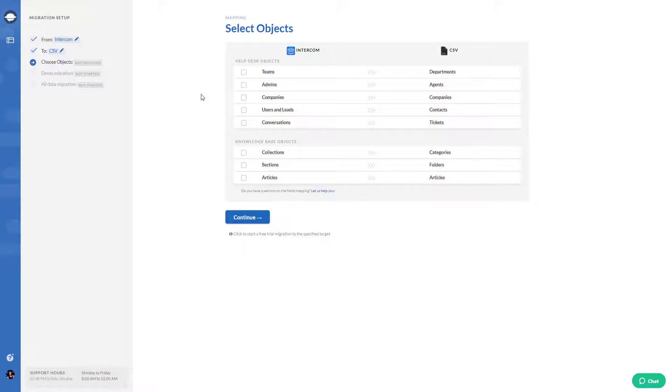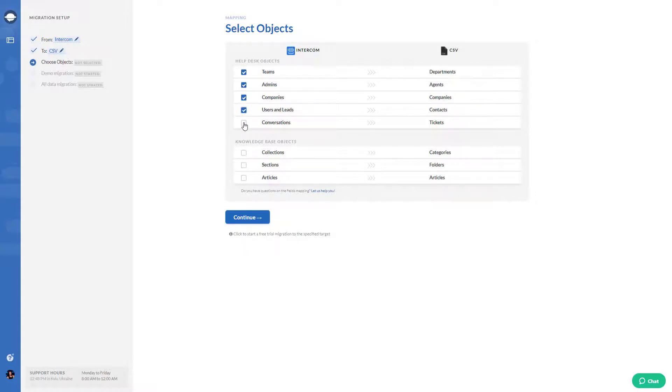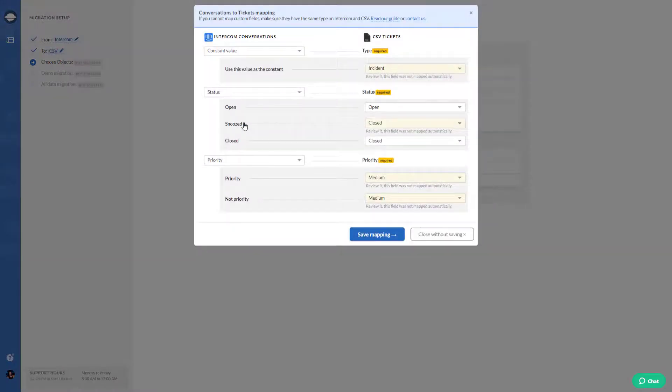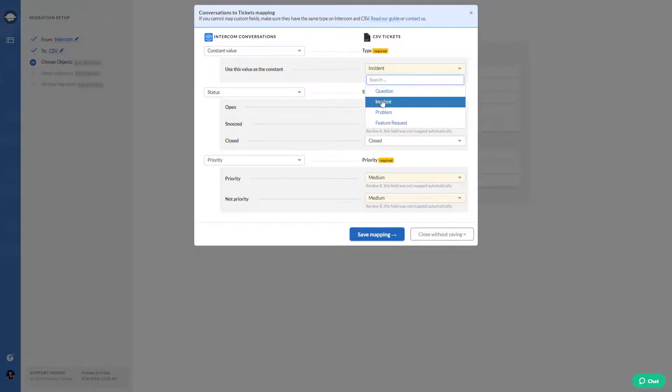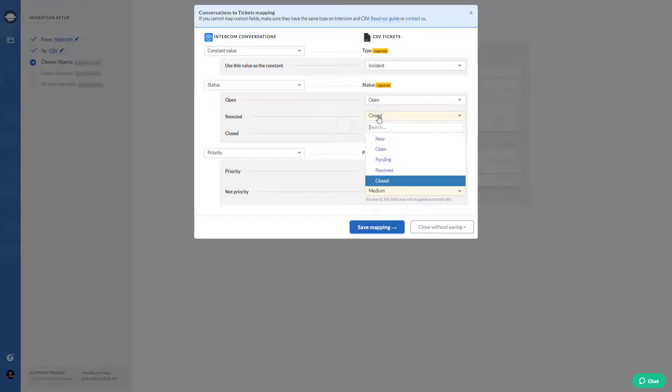If you select to migrate tickets, Migration Wizard will automatically pick other records. You can't move tickets without other records. Right after you click on the box next to tickets, you will see a pop-up where you need to set up the mapping of ticket fields. This stage will help you to find your data after the data migration.